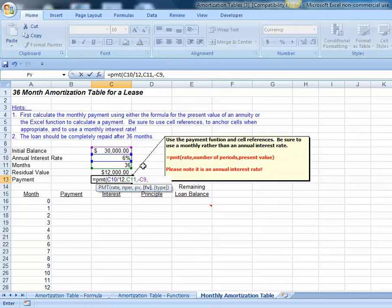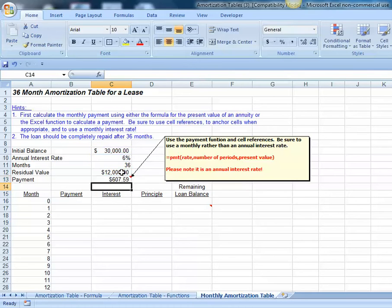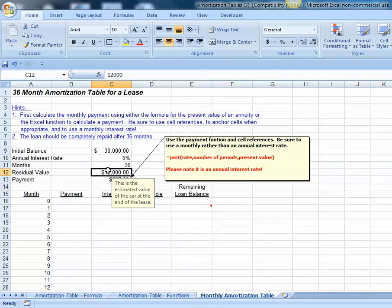Our future value, the balloon payoff or the residual value for the car we return, will be $12,000. Let's close the parenthesis and hit enter. The payment on this lease would be $607.59 per month.